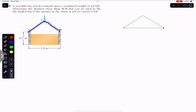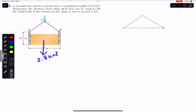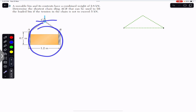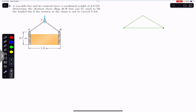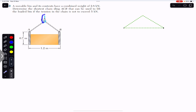We need to find the chain sling from A to B — that is ACB — in order to have the maximum tension in the chain of 5 kilo Newton. The weight of the bin and its contents is 2.8 kilo Newton, acting vertically downward. The rope at C holds the whole weight, so the tension in this cable will also be 2.8 kilo Newton.